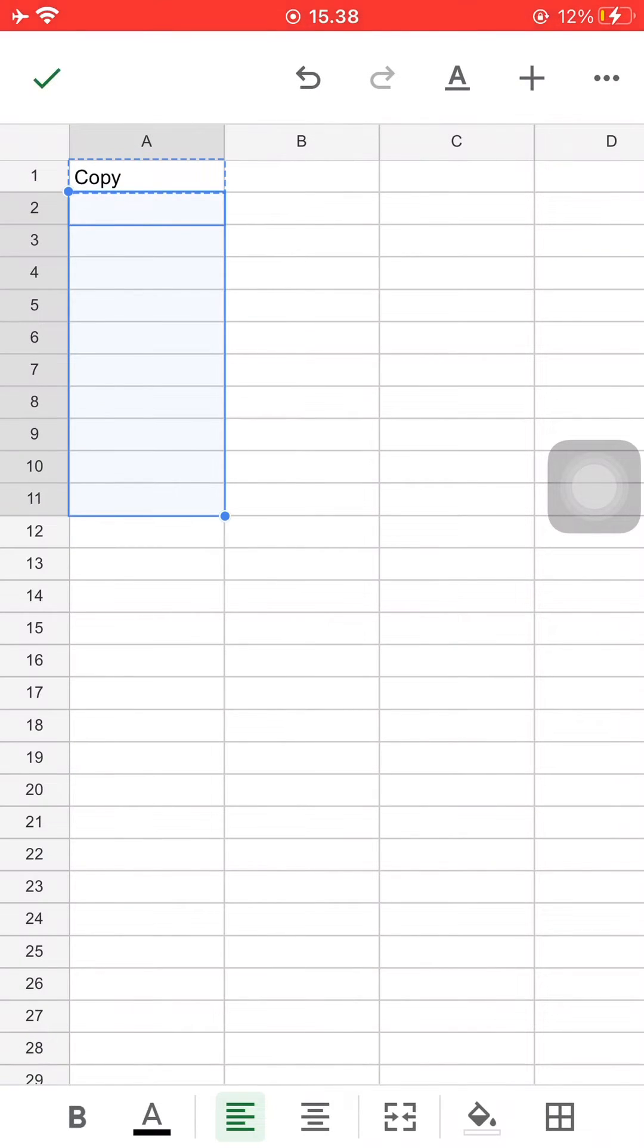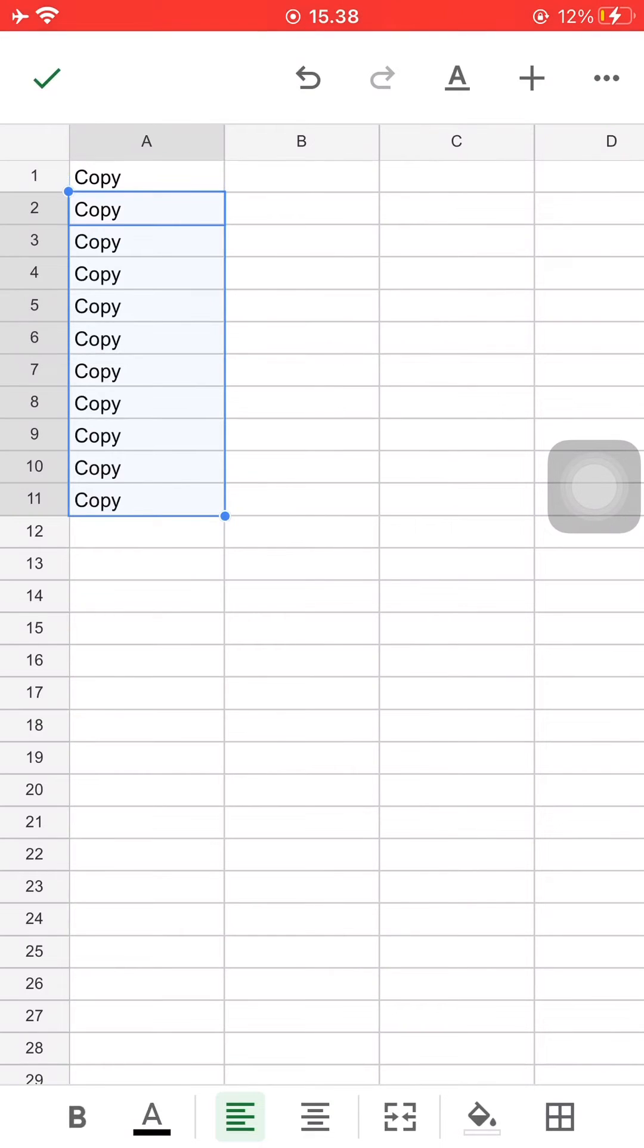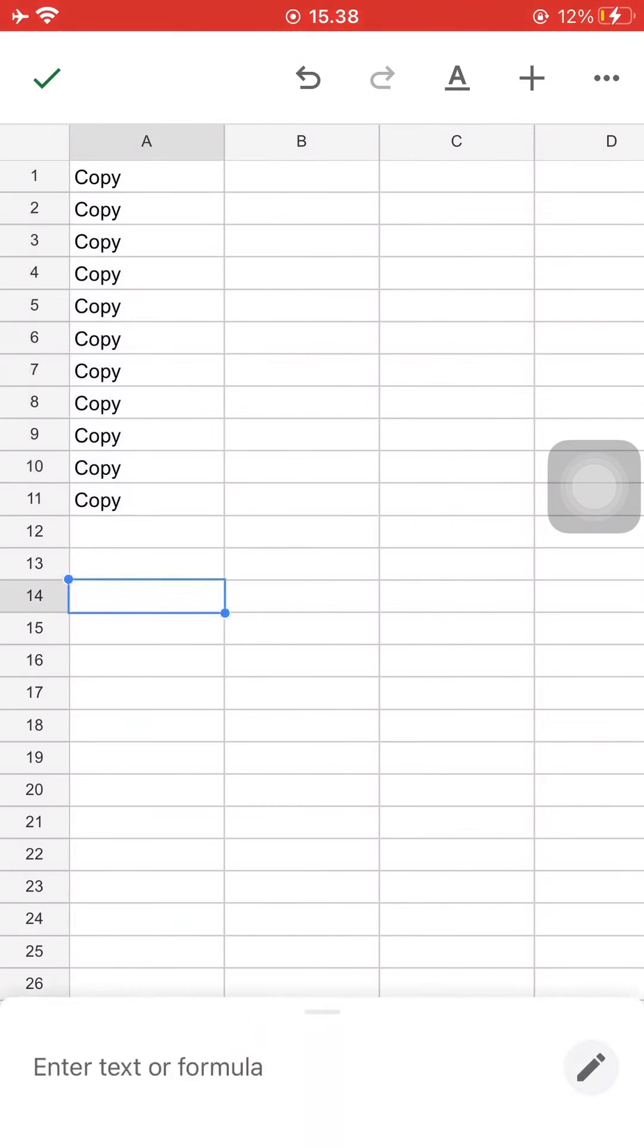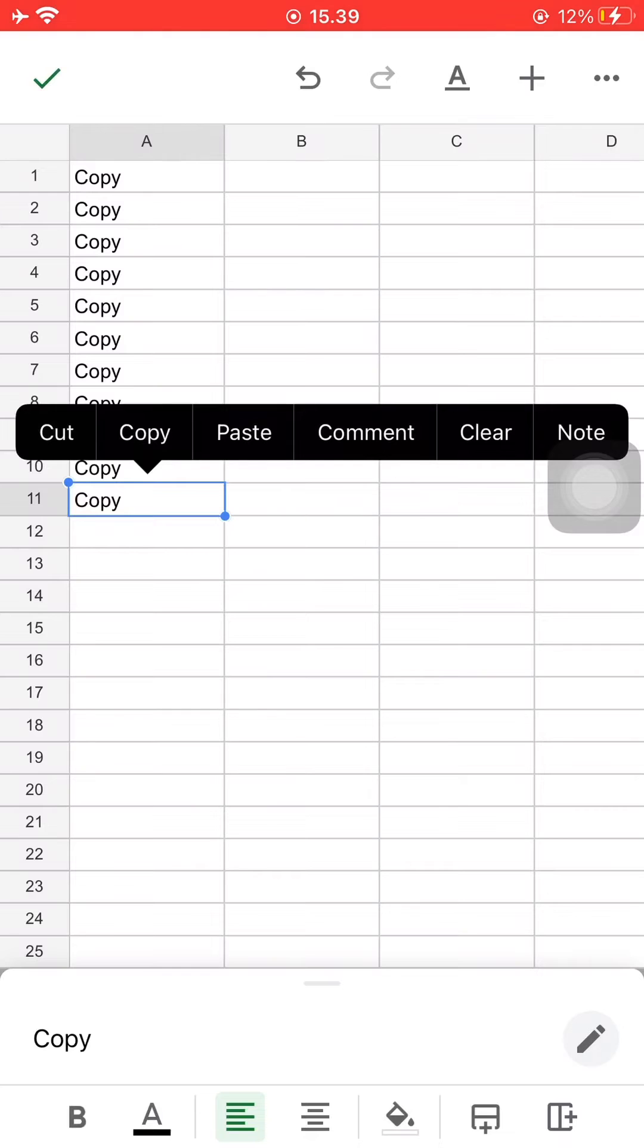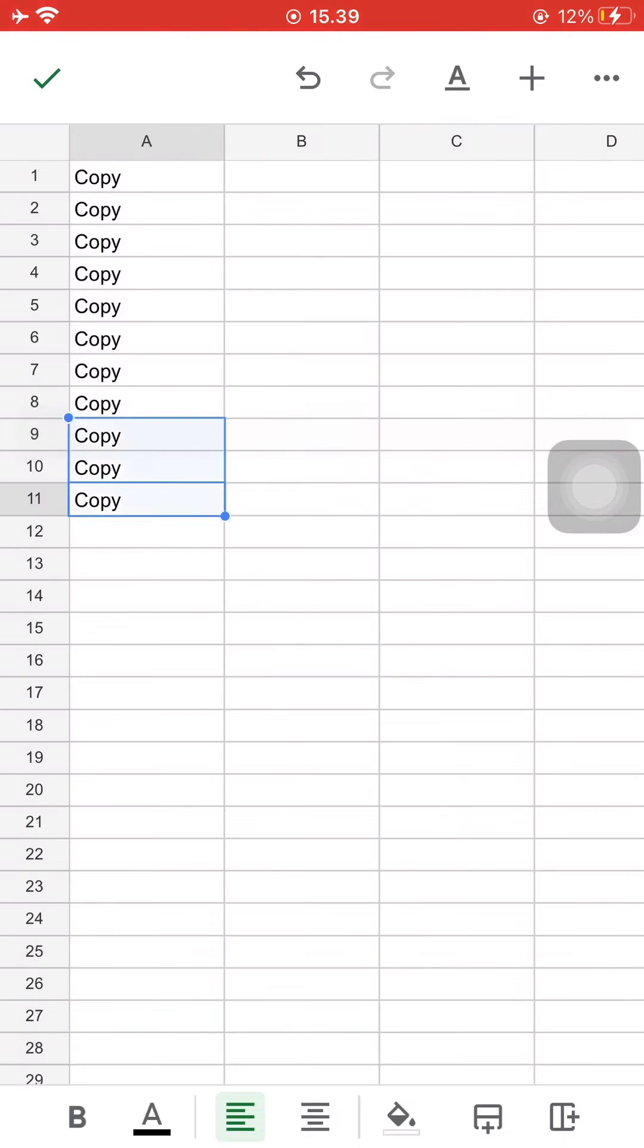Then you can just press paste and it'll automatically copy and paste that same amount of times. You can also do it by column instead of rows.